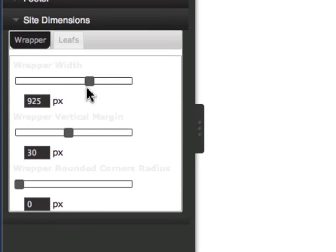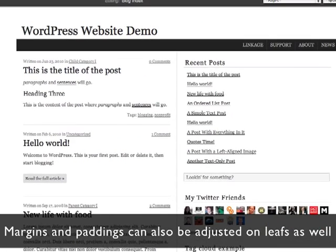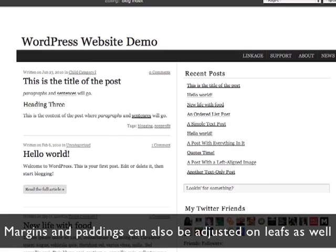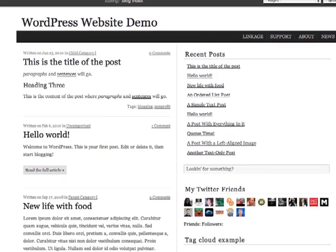You can also change the vertical margin. So if you make this wider, you notice that the margin gets a little bit thicker at the top. You can make it thinner at the top.